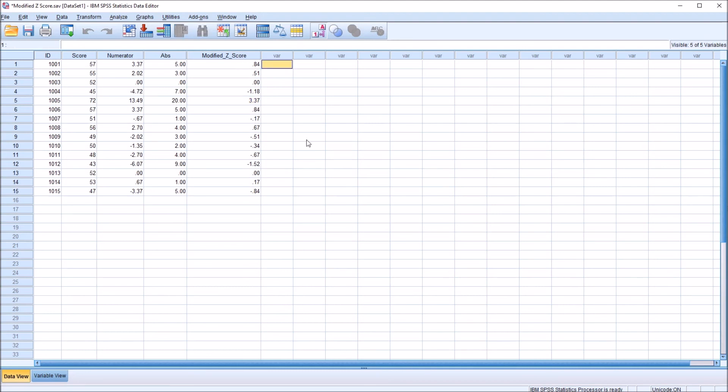I hope you found this video on calculating a modified z-score in SPSS to be useful. Thanks for watching.